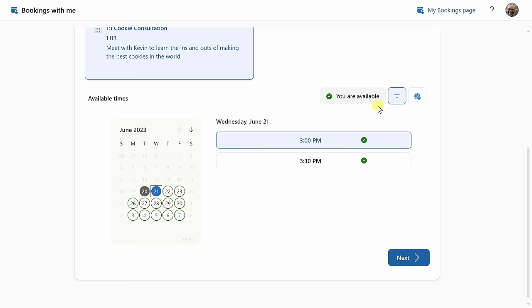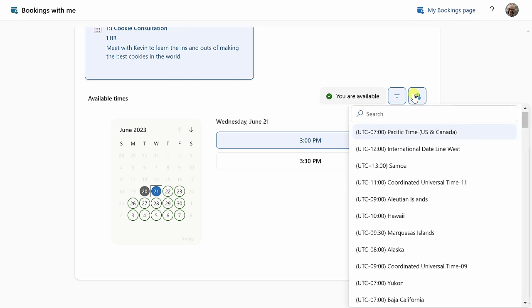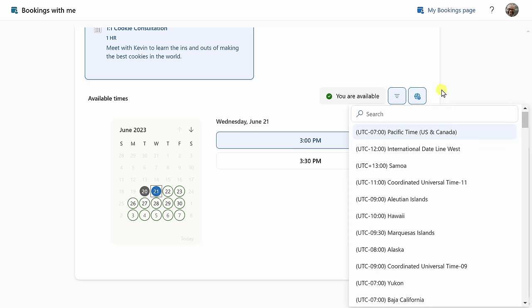Some neat features up here in the top right. You have a few settings that you can configure, and if you click on this, you can also choose the time zone. 3 p.m. looks good, so I'll click on next.